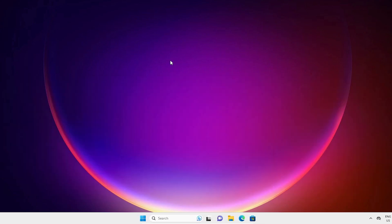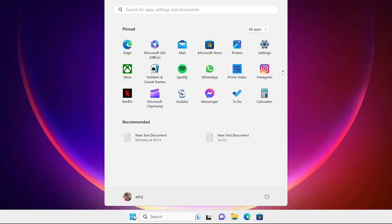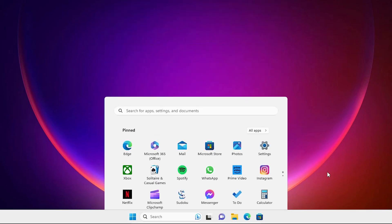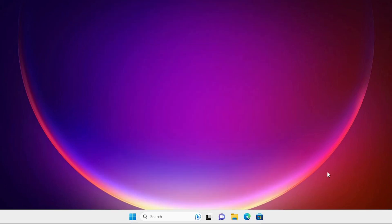The first solution is very simple: just restart your machine. Many times, restarting your PC solves many problems, including keyboard problems. Restart your PC and it will solve your problem. This is our first method.